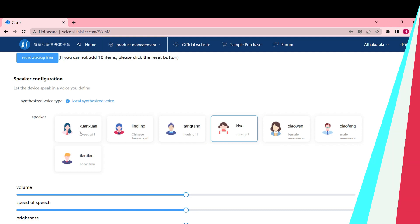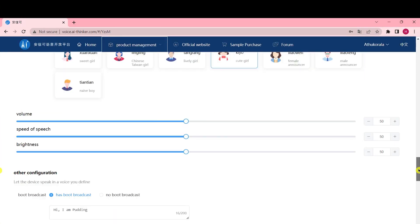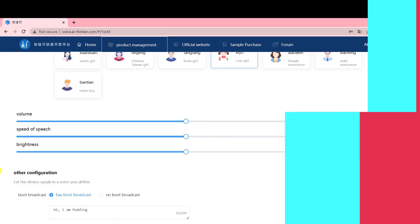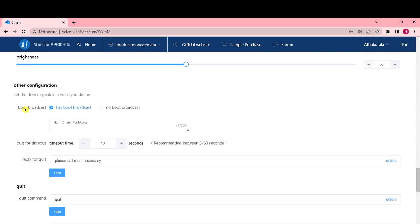In the speaker configuration section, you have the freedom to choose the voices that best suit your preferences. Feel free to select the voices that you find most suitable or appealing to you. You have the flexibility to adjust the volume, speech speed, and brightness settings according to your preferences. Feel free to set these parameters to your desired levels, ensuring they align with your personal preferences and requirements.